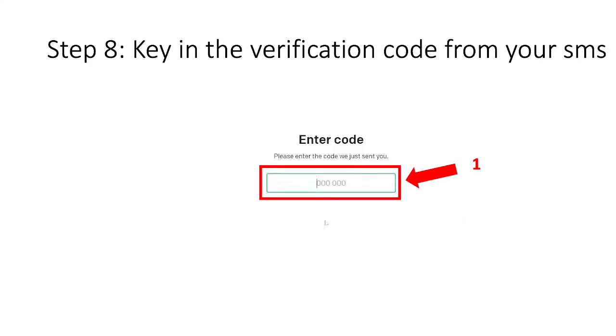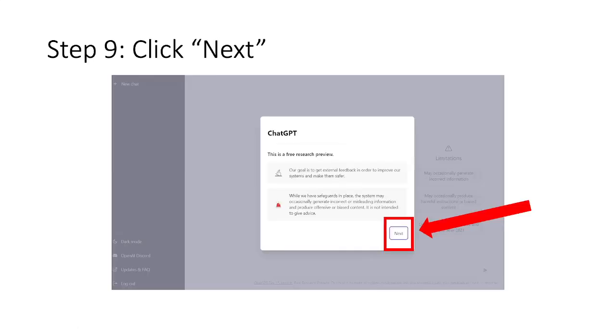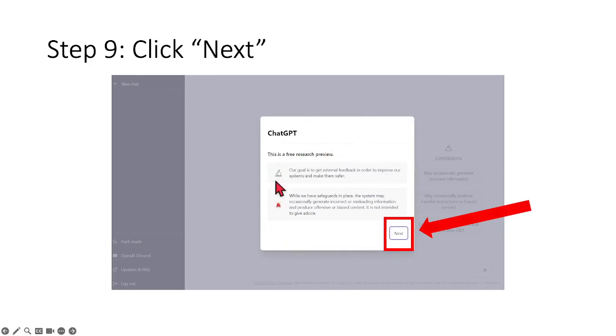And once you click onto send code, that will bring us to step number 8 and they will require you to go to your phone and open up the verification code that is sent to you via SMS. Just key in the code and it will automatically verify for you and bring you to this page. You will see something similar on your web browser which is telling you that at this step, in step 9, you have basically registered your account.